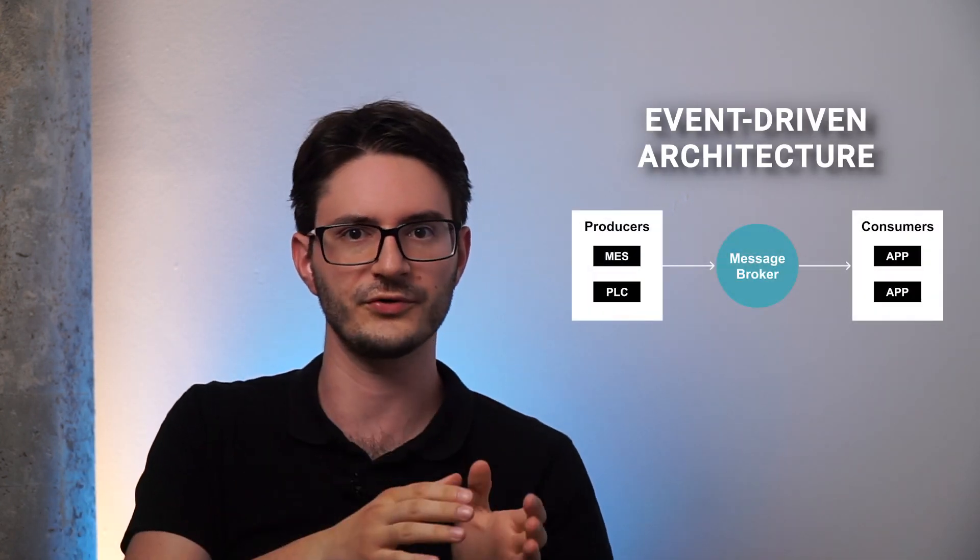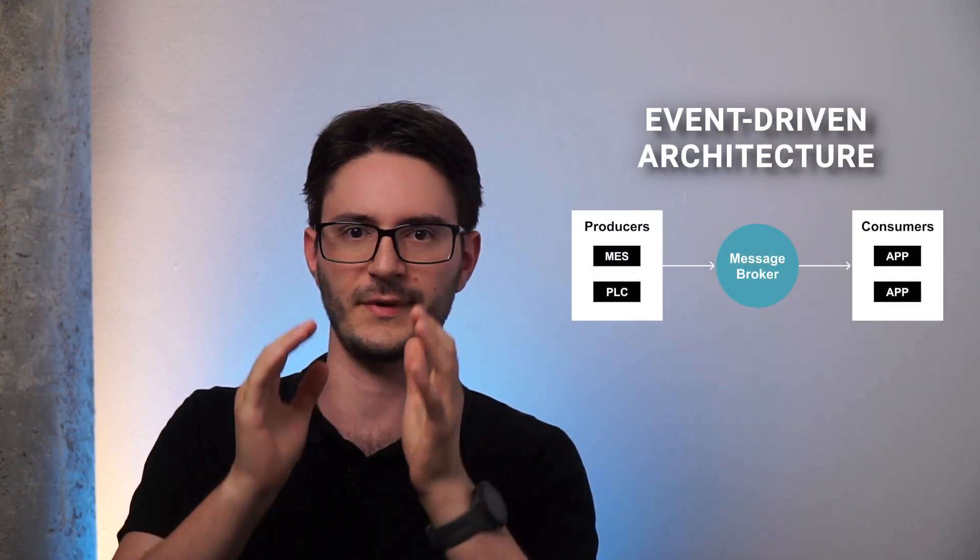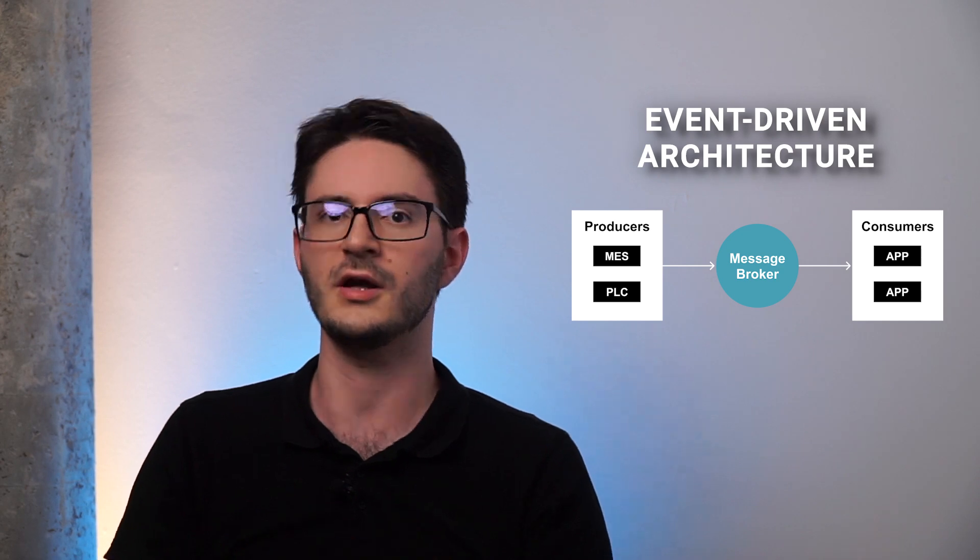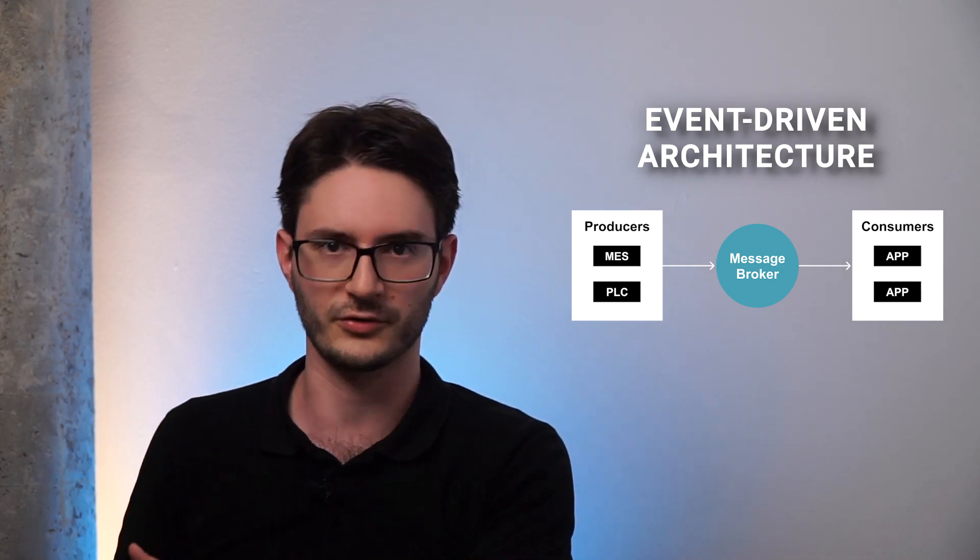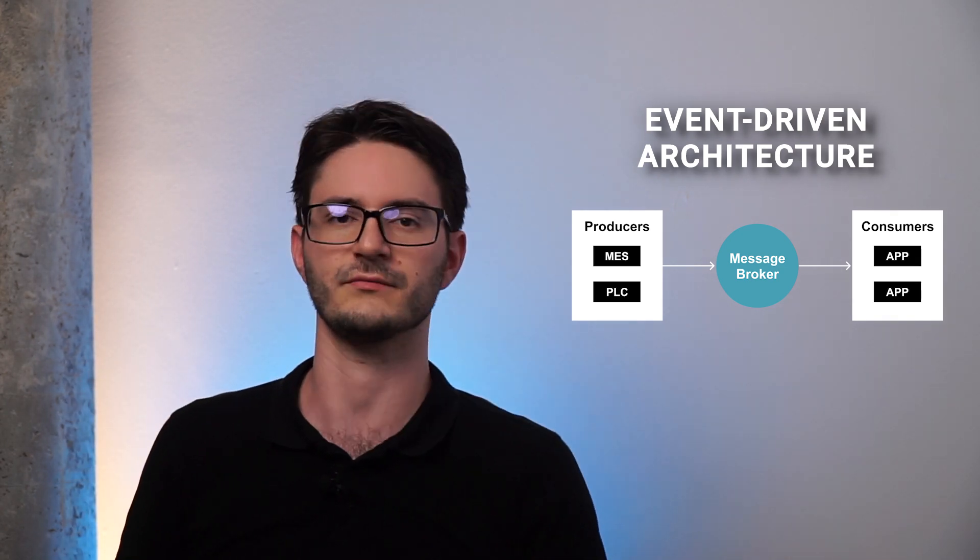Now what's a unified namespace? First element: event-driven architecture. So there are producers, there's a message broker in the middle, and then there are consumers. That's basically it—standard IT event-driven architecture.